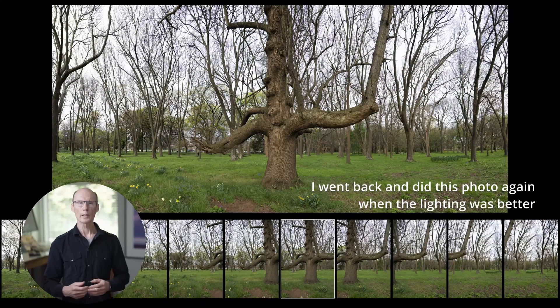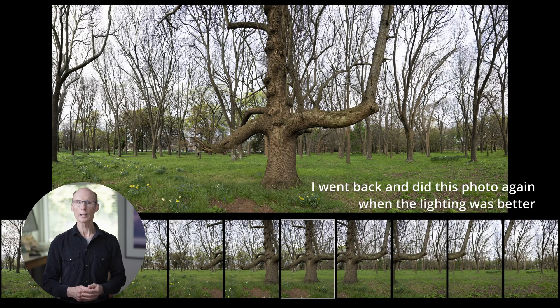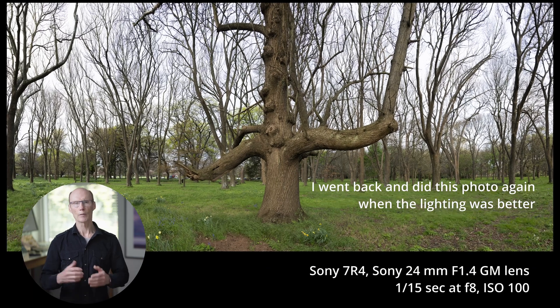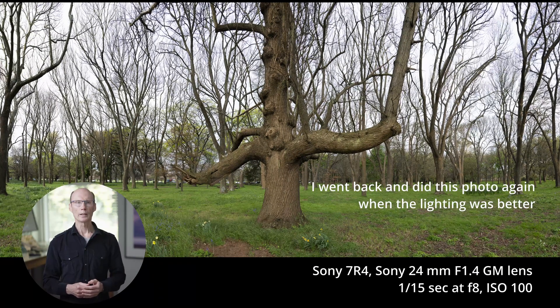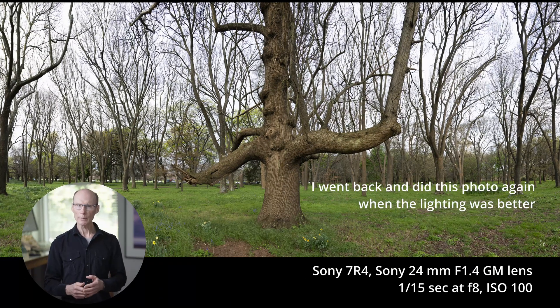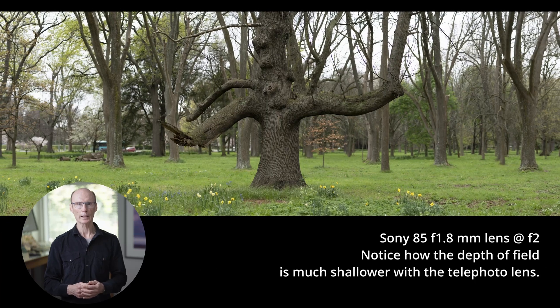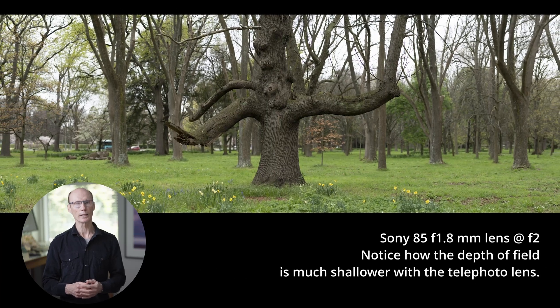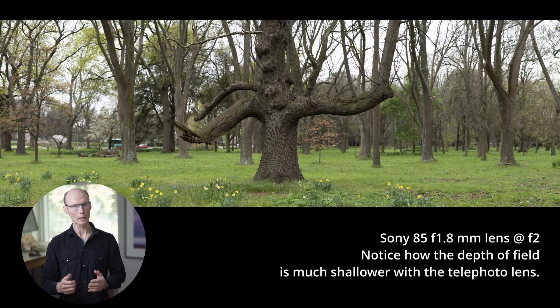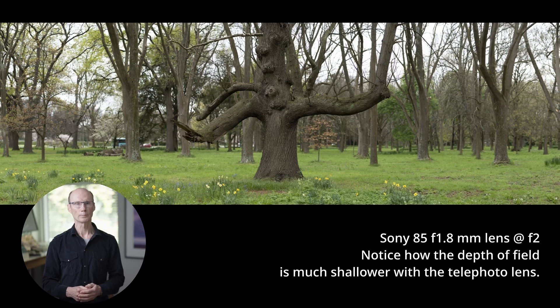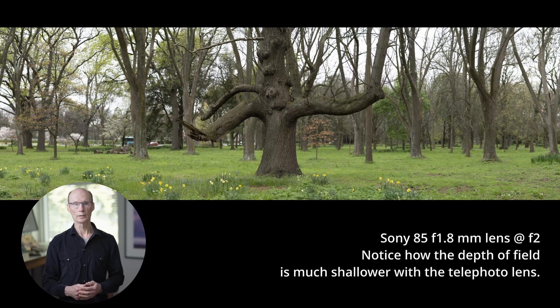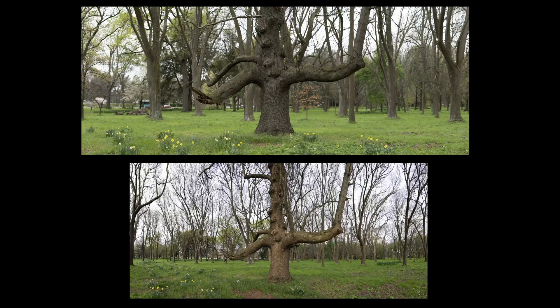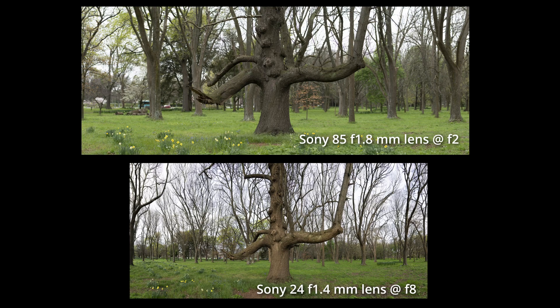So here is the resulting panorama taken with the 24mm lens vertical orientation and here is the same tree shot as a stitched panorama with an 85mm lens just for comparison. It gives quite a different look. So there you have it. Stitching with wide angle lenses close to a subject is a great way to get really dynamic high-resolution landscape images that look a bit different. Thanks for watching.